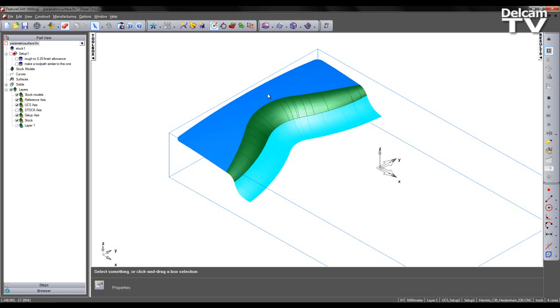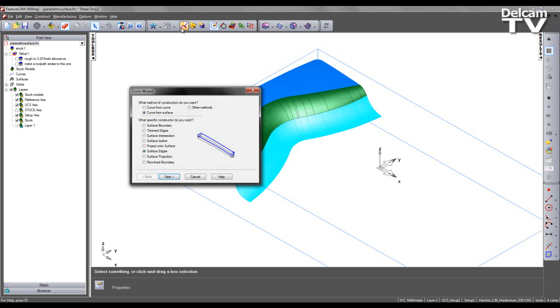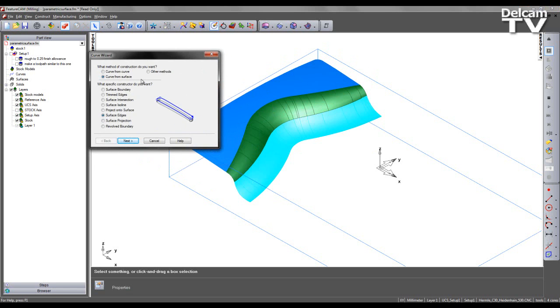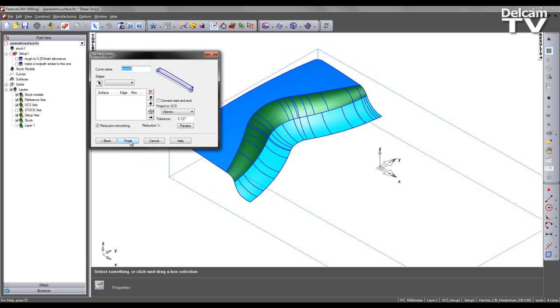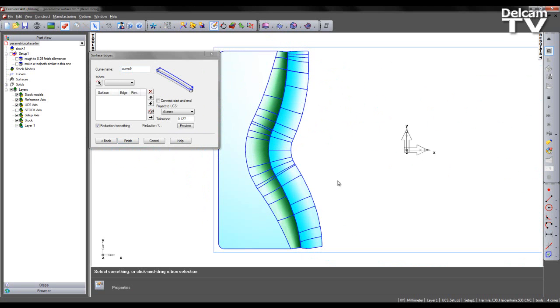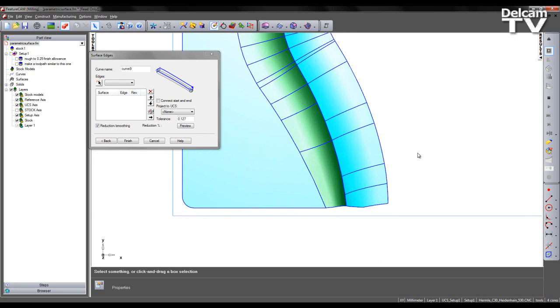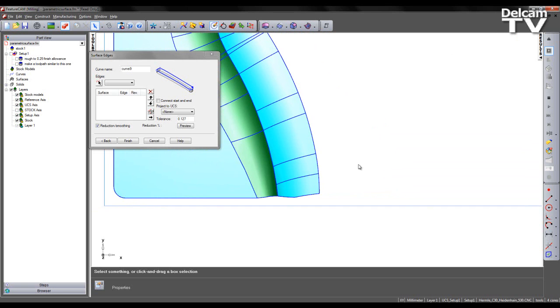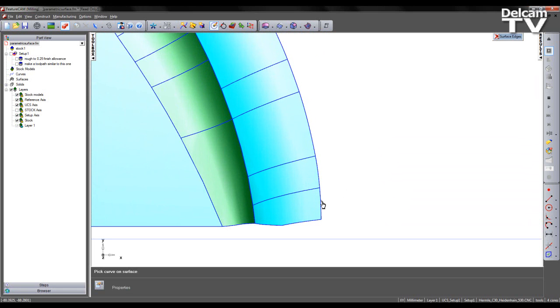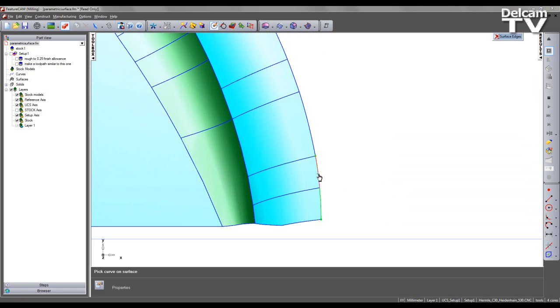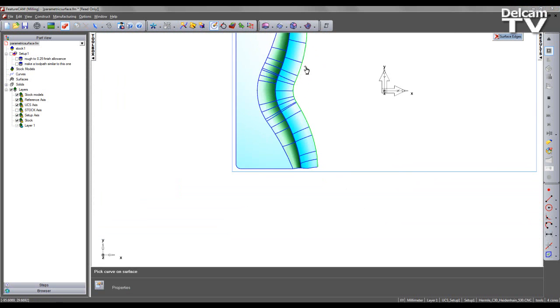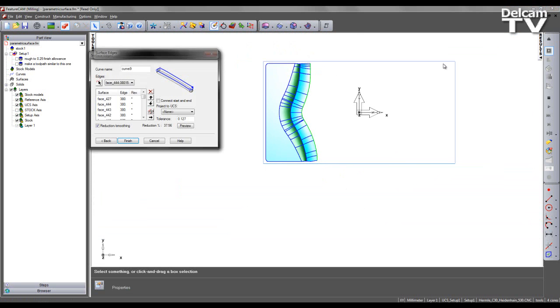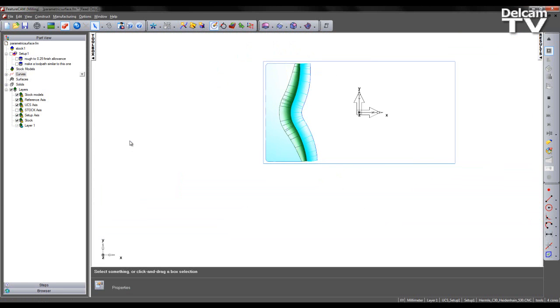I'm going to create these curves using my curve wizard, choosing curve from surface and selecting surface edges as the method. So I'm going to zoom into the front portion of this surface and using my interactive selector I can specify to select the entire front curve region. At this stage I can say finish and that's created curve nine for me.